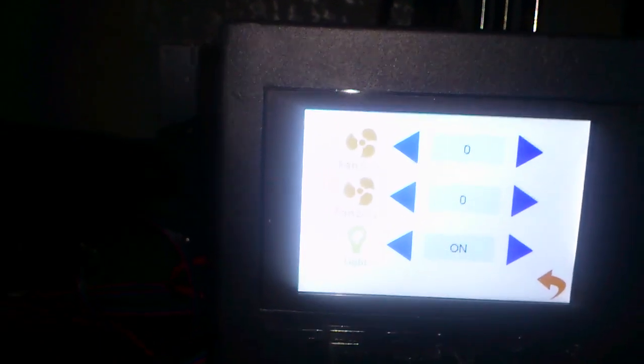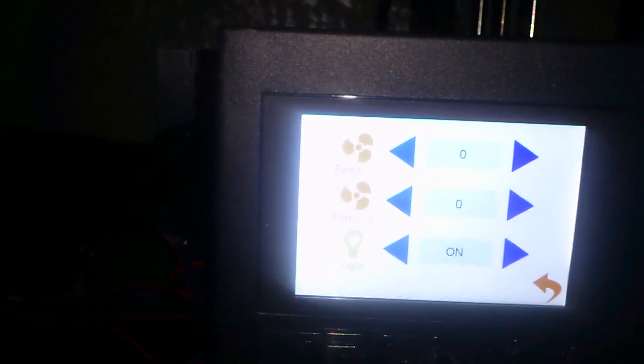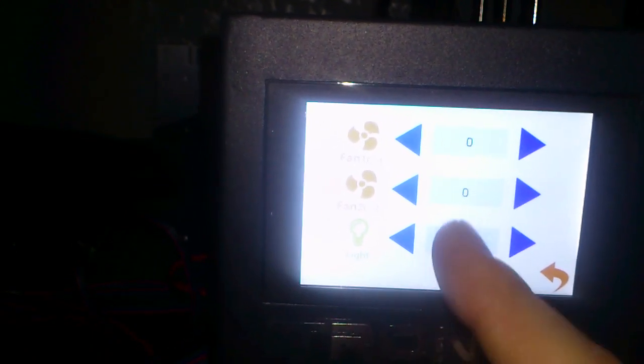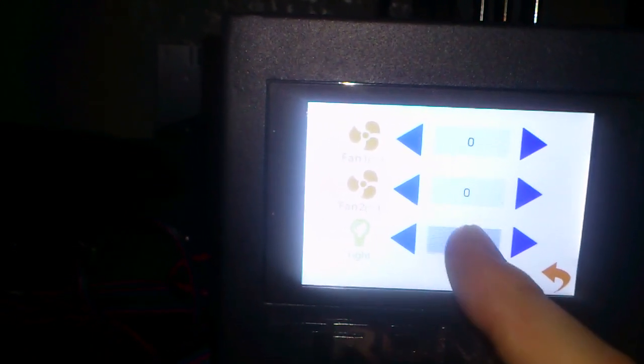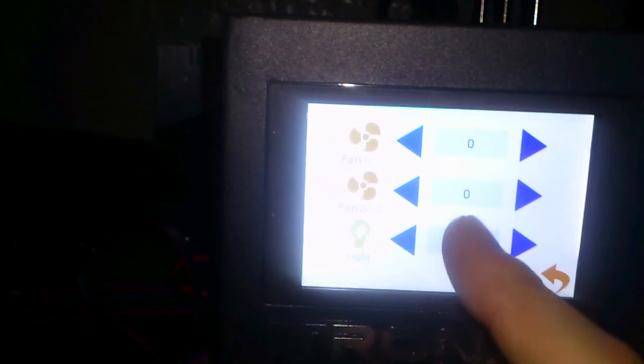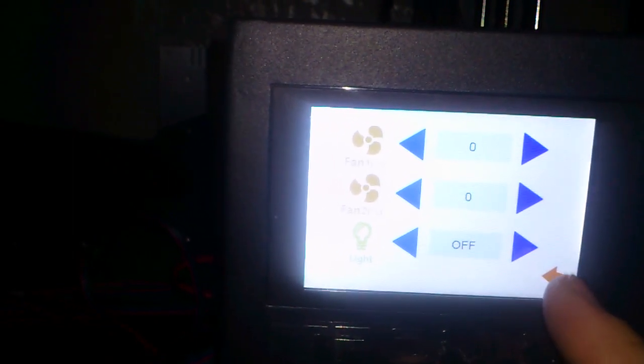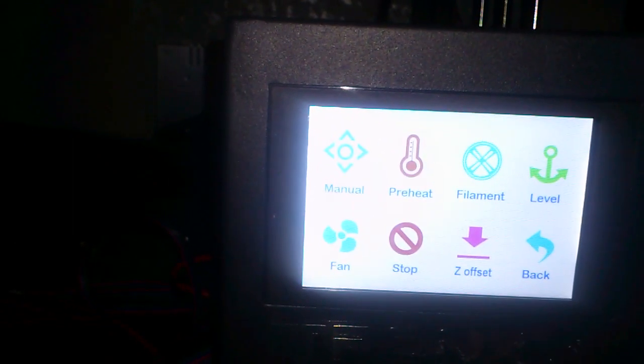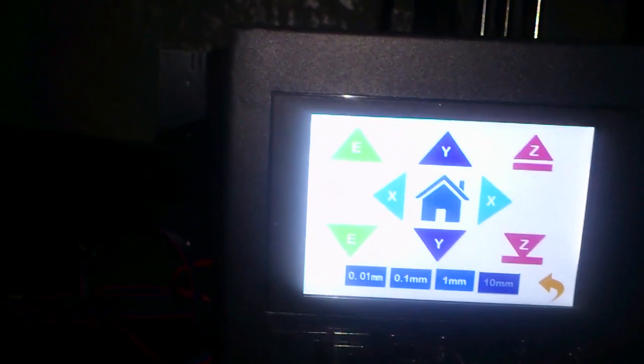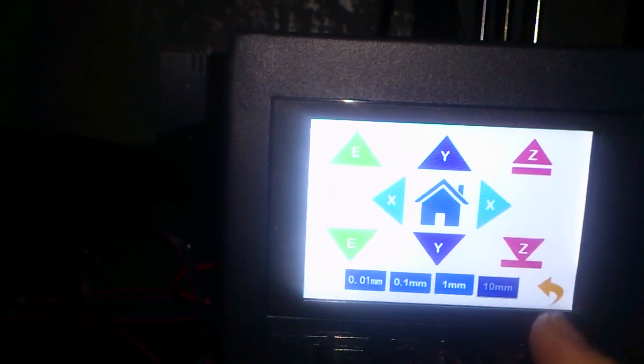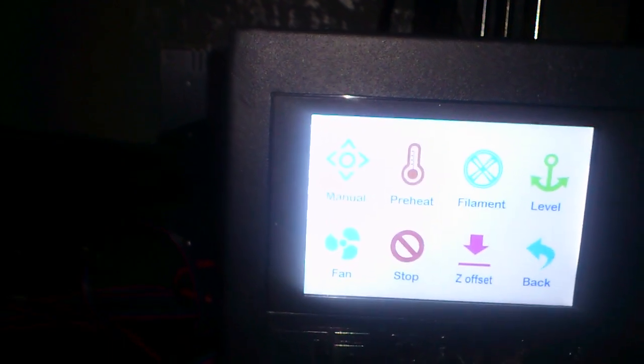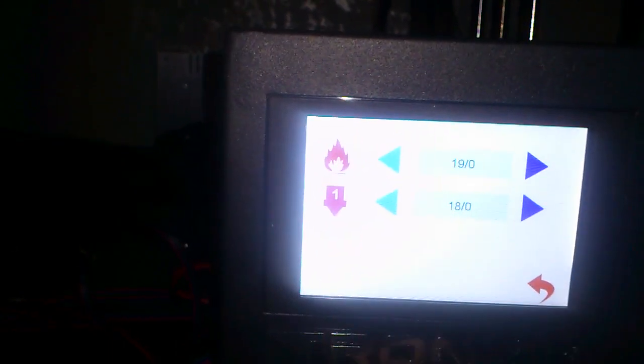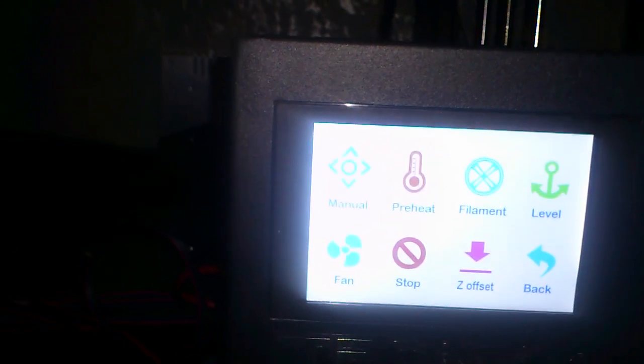You can also control the fan speeds. There is no light on this but it says there is but there isn't. There is also pre-heat. Go back.